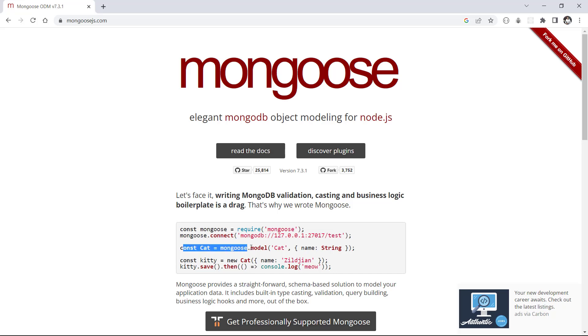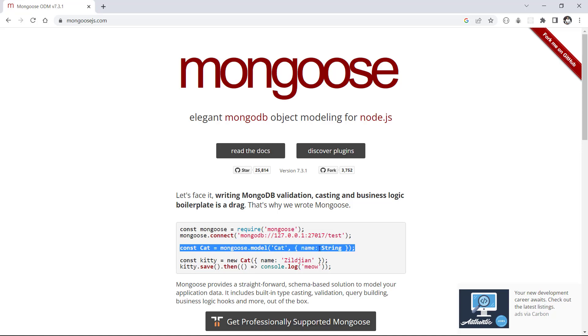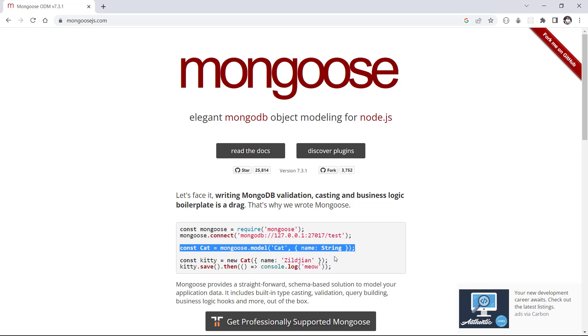We need a model for cat. And this cat must have a schema, for example, a name with type of string. Then, we use that model to interact with database. Let's copy this cat model and go to our project and create our book model.